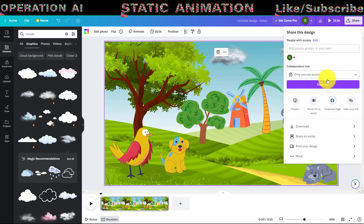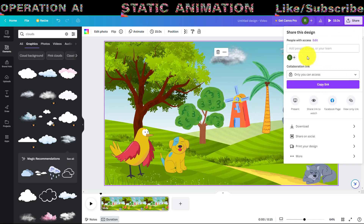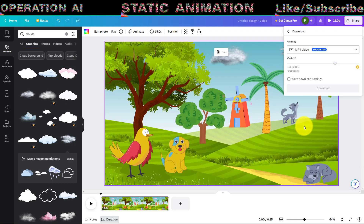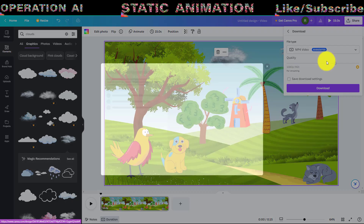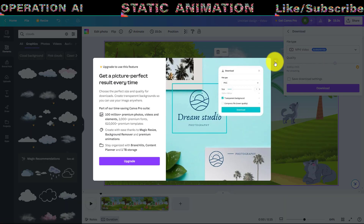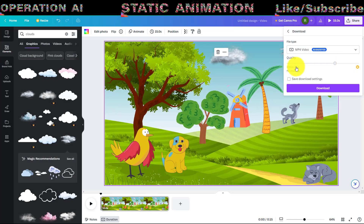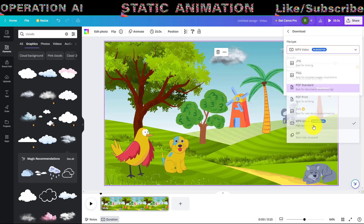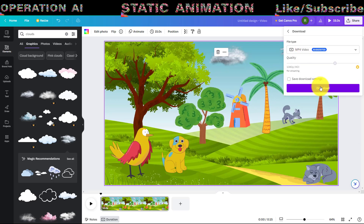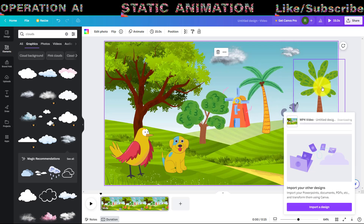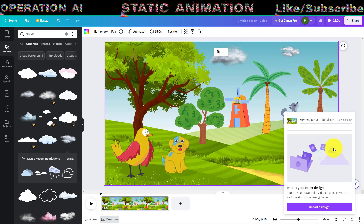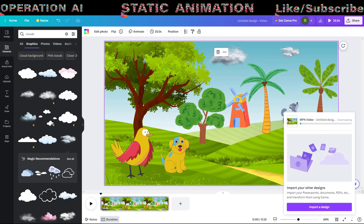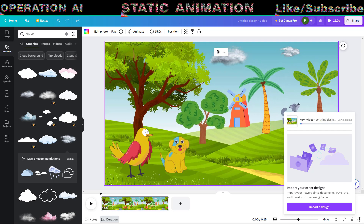Once everything is in place, download your intro animation video by clicking the Share button. Select the MP4 video option and choose your desired video quality. In this tutorial, I'll choose Full High Definition Video Quality. Click the Download button to start rendering and downloading your video.